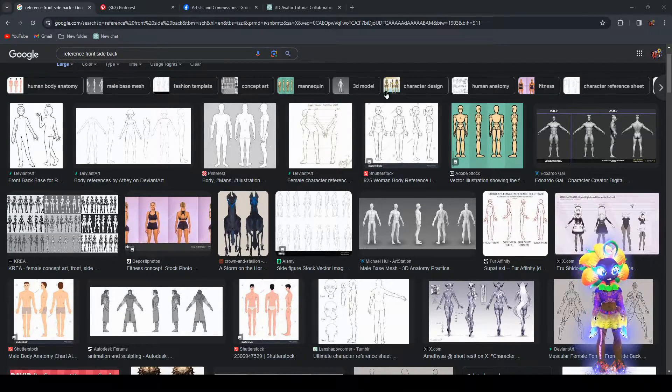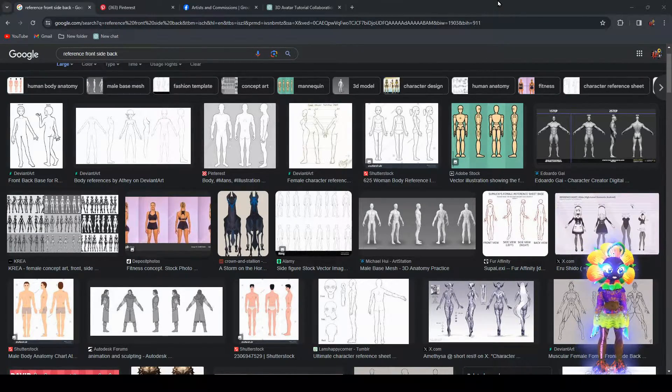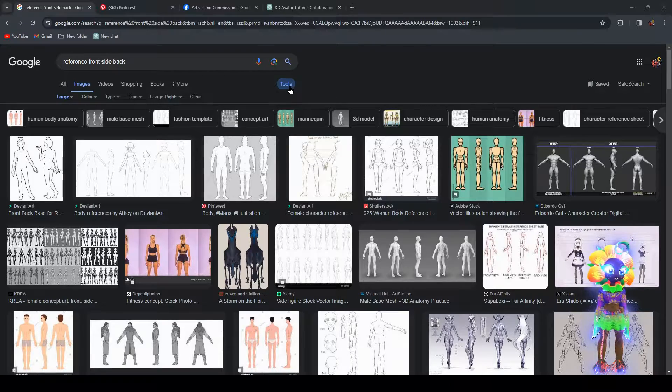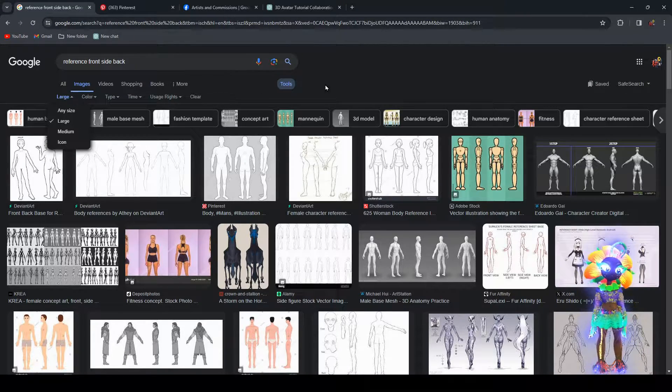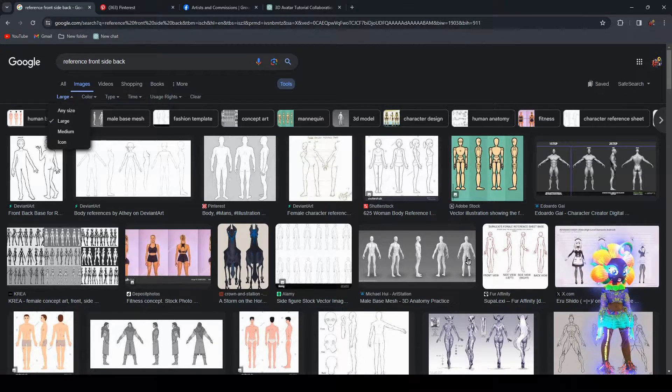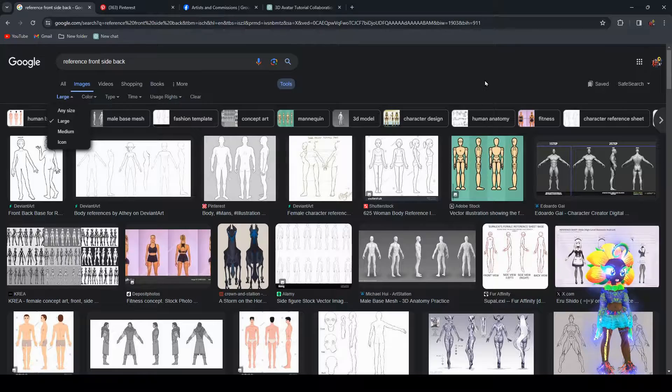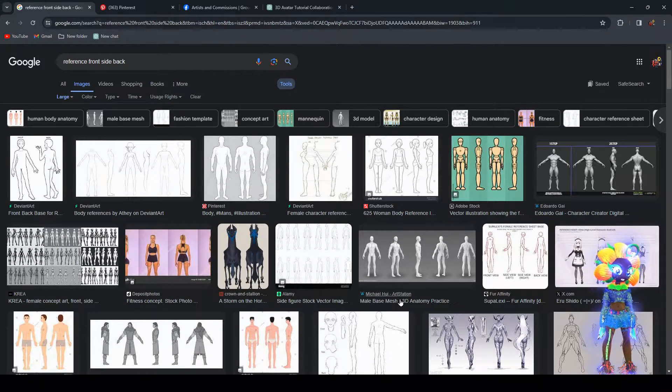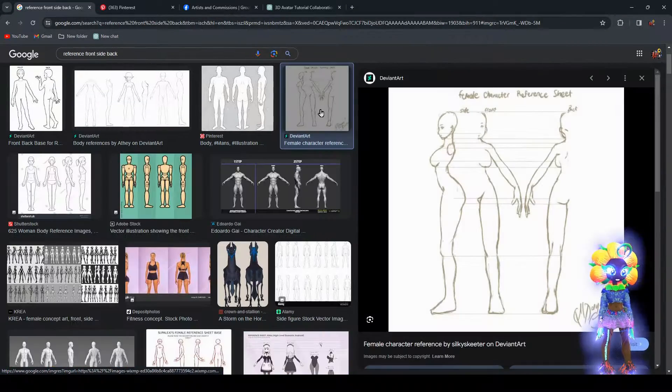Make your own avatar for free. You can get references for free as well. For example, go on Google, type in 'tools', and do 'large'. And as you can look, just reference. Basically, all you really need is front, side, and back. Make sure the lines match up.